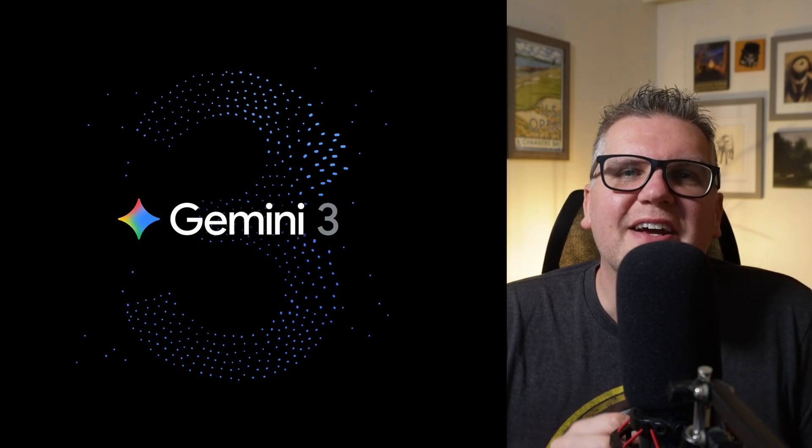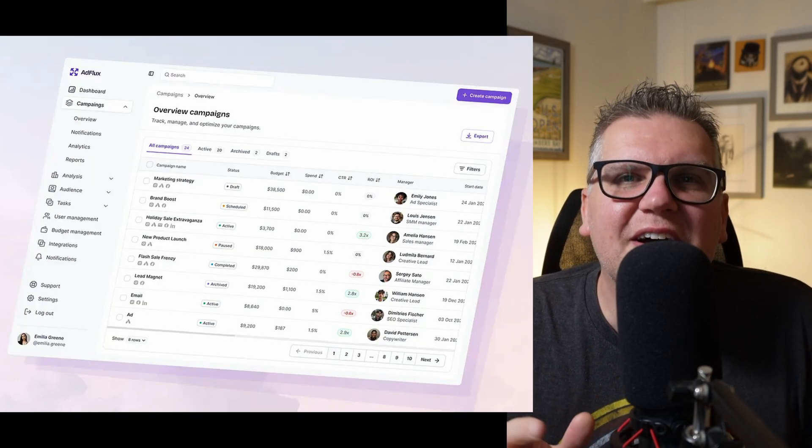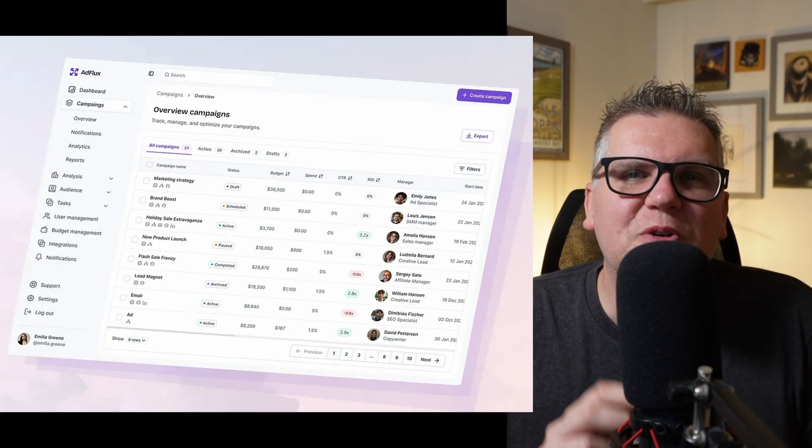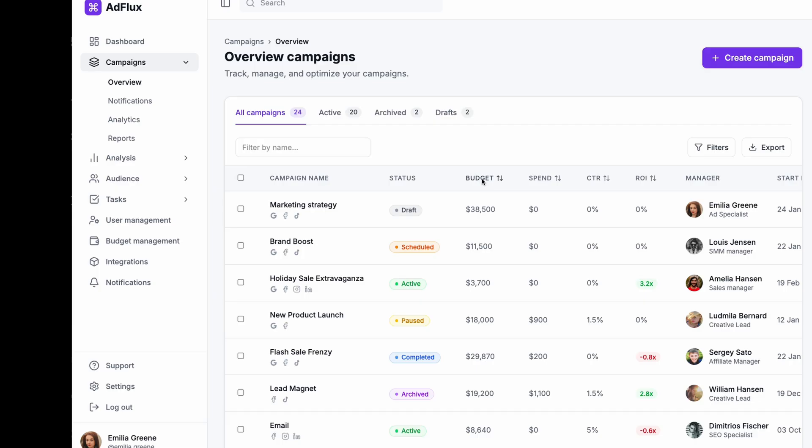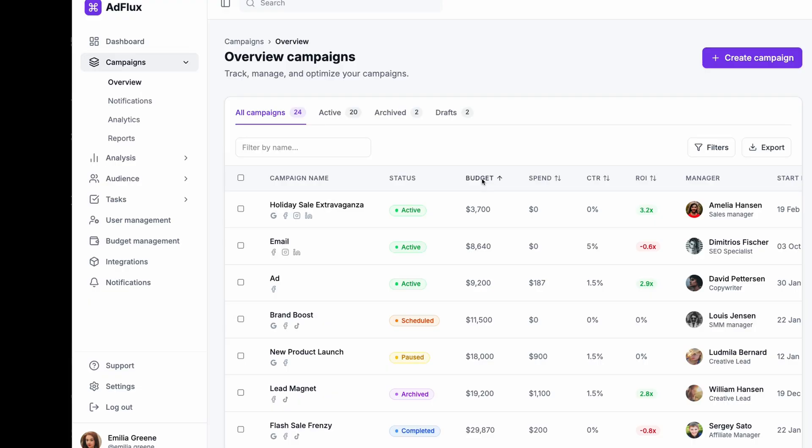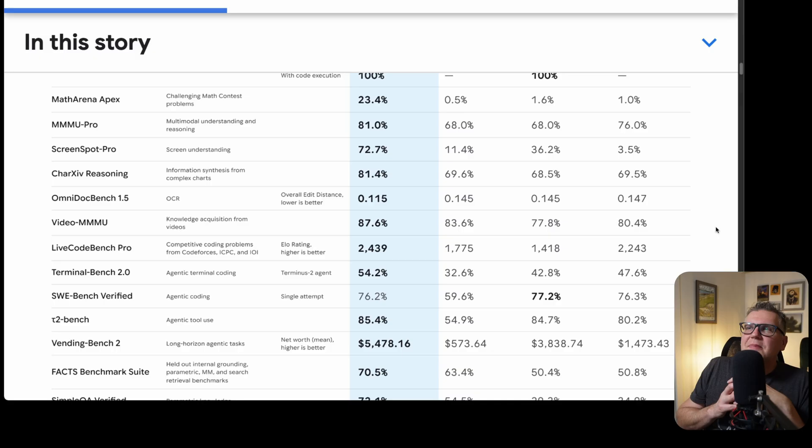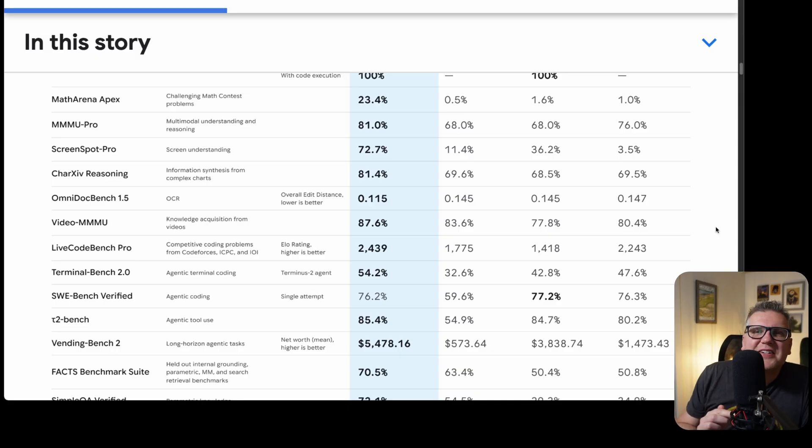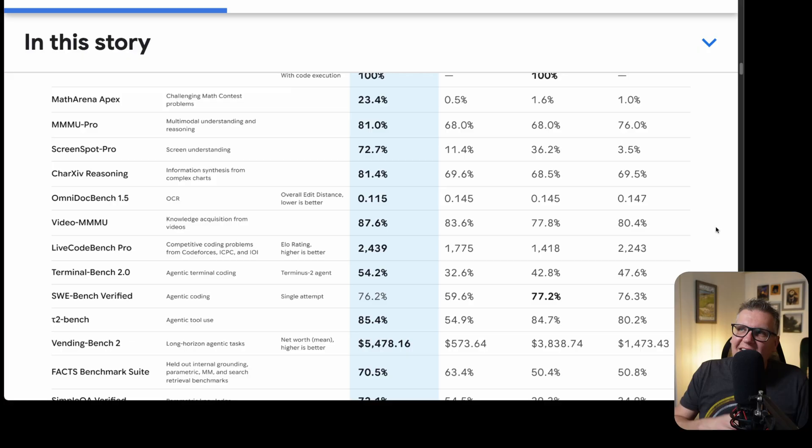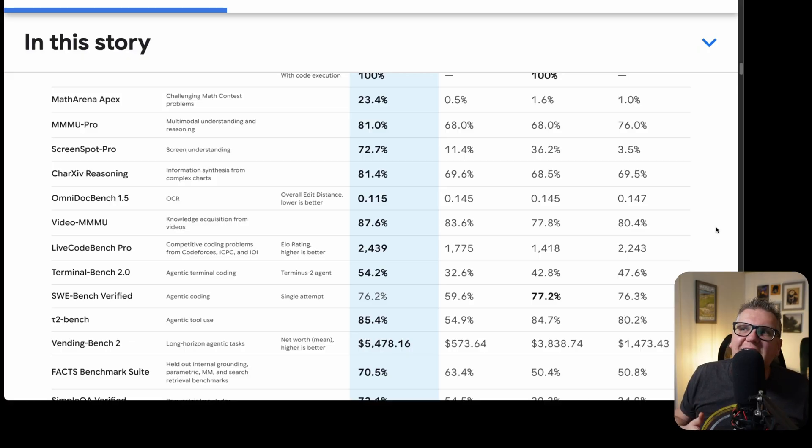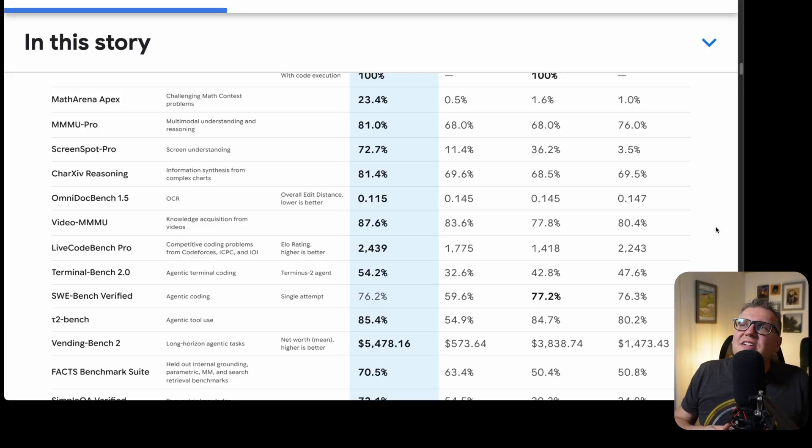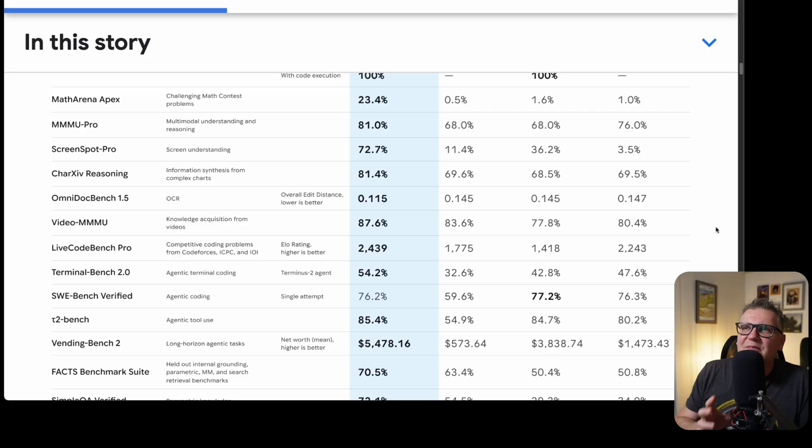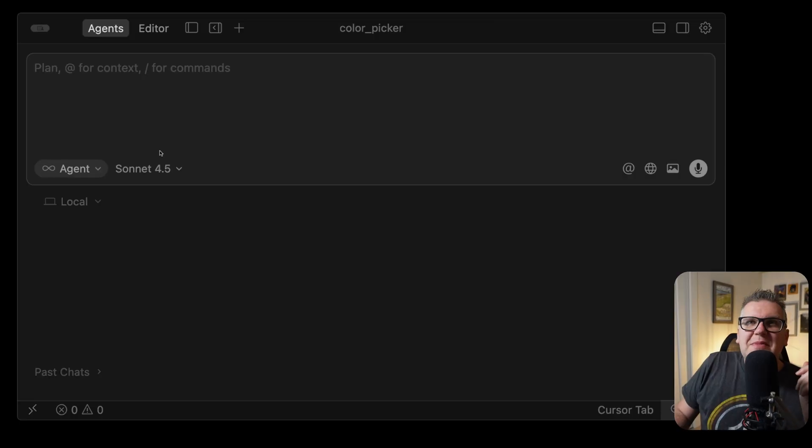Google just dropped Gemini 3, and I gave it this screenshot and asked it to recreate. Here's what I built. It absolutely nailed it. Benchmarks claim Gemini 3 now matches Sonnet 4.5 for coding. It actually beats it on things like multimodal tasks and screen understanding. But I ran three tests to see if that's actually true. Let's go.